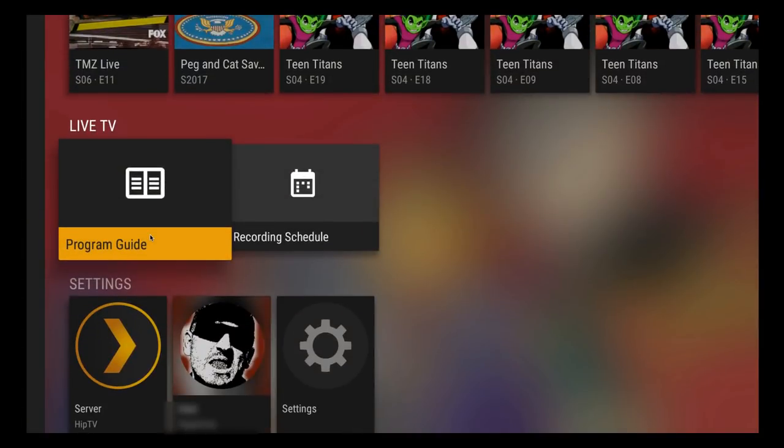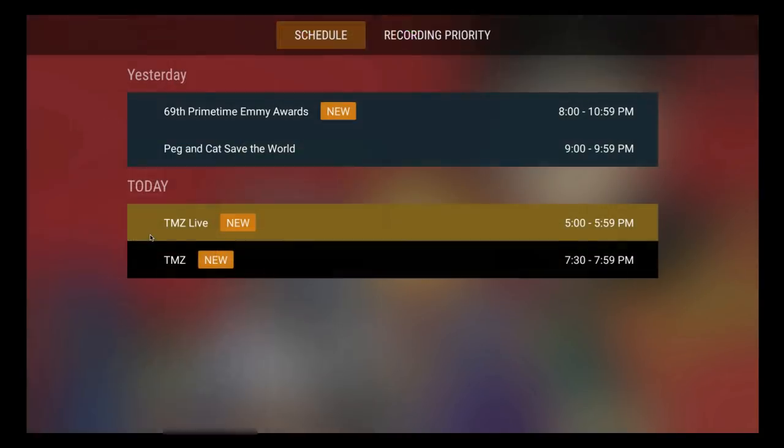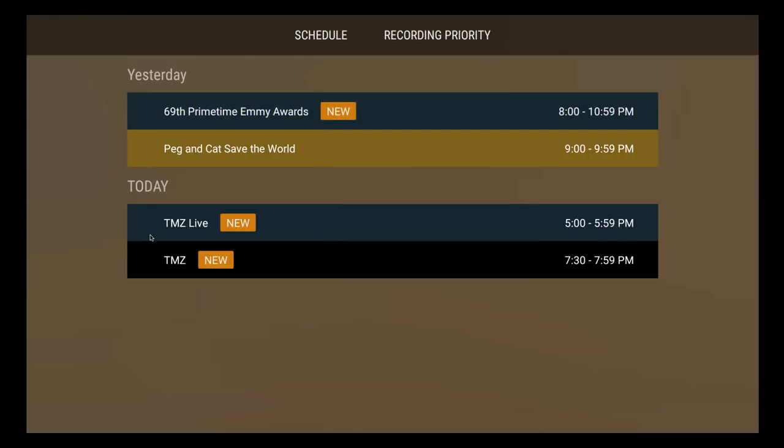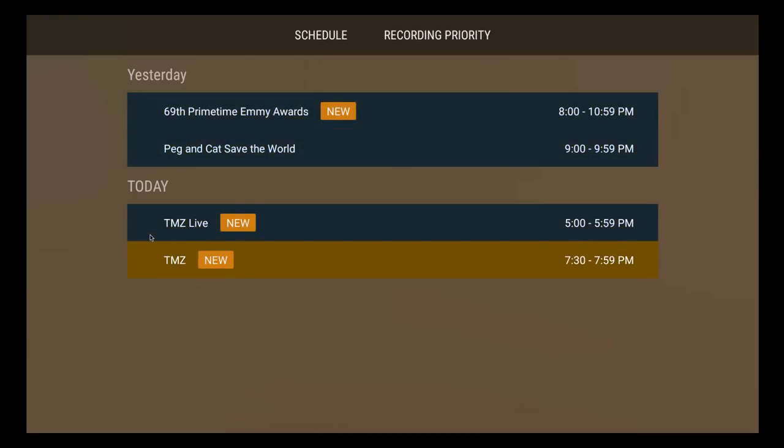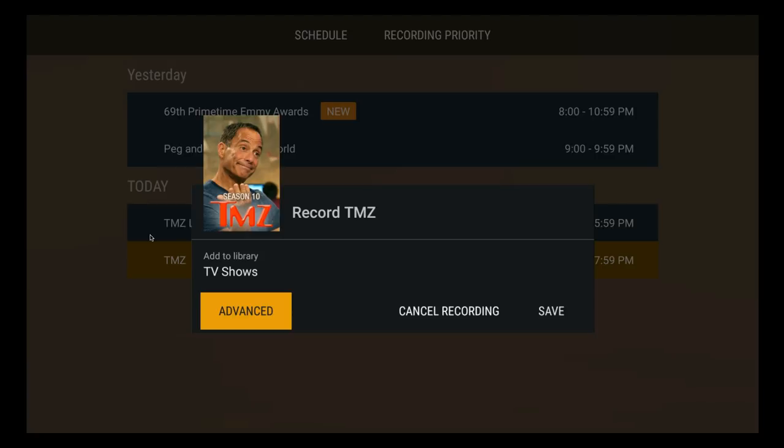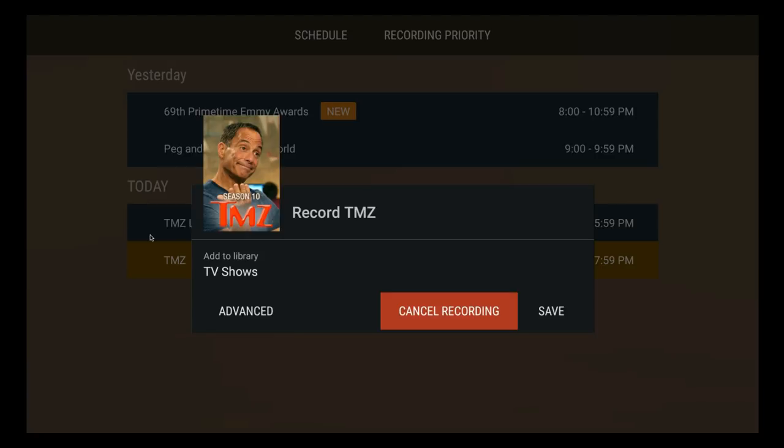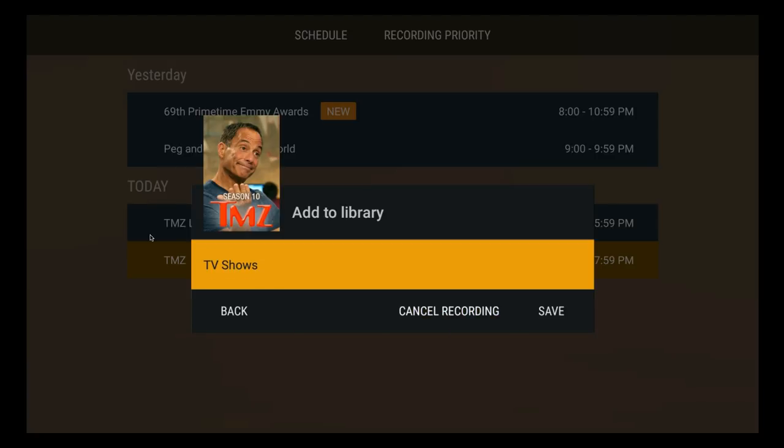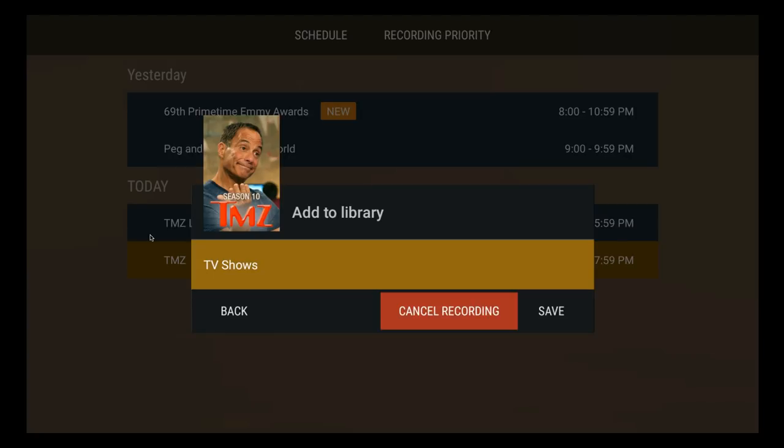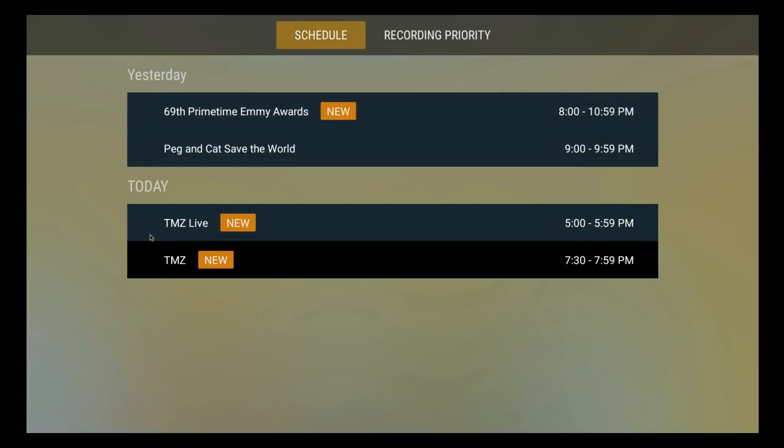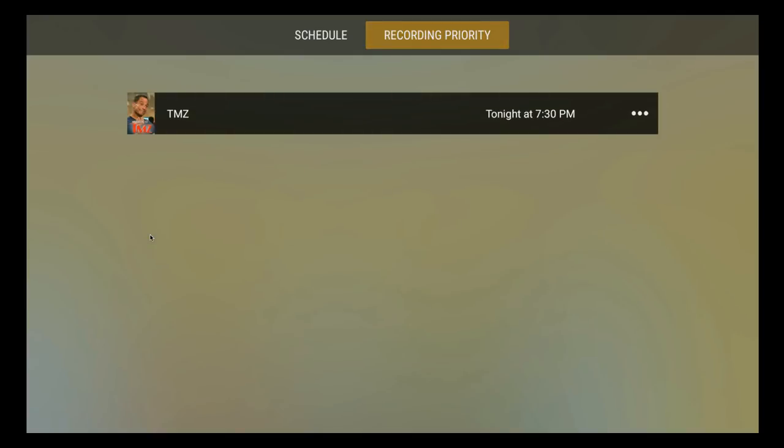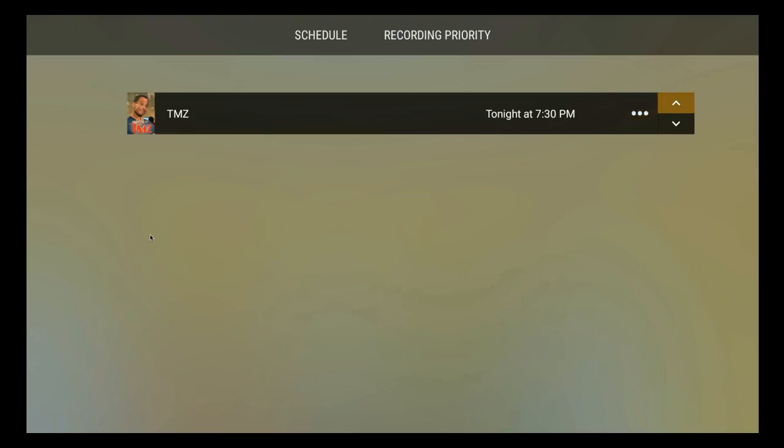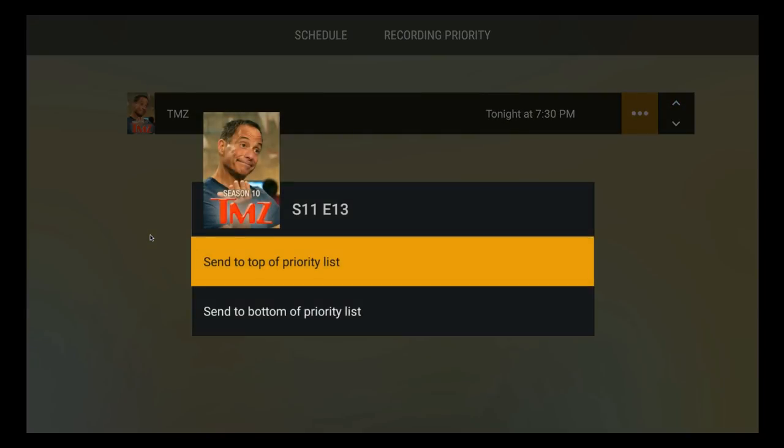So we'll just go down here to recording schedule and we'll take a look. You can see yesterday I had told it to record the Primetime Emmys as well as Peg Plus Cat Save the World. And I do have a new recording set to go off at 7:30 to 7:59. If you click on that, you can see that you can cancel your recording or you can even change the library if you had different libraries. Just click back once again. If you go all the way up here to the top, you can also see the recording priority. Tonight I only have one thing set to record, but you could move this around just by hitting the up or down arrow. And you can send to, just by hitting the three little dots, you can send it to the top or the bottom of the list.